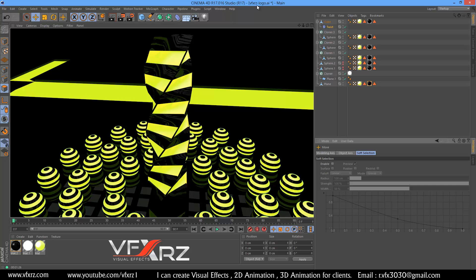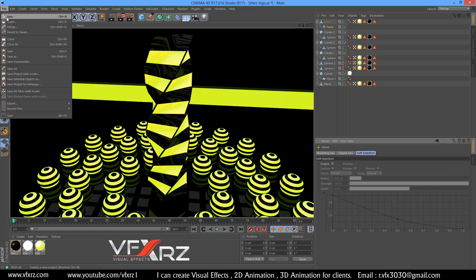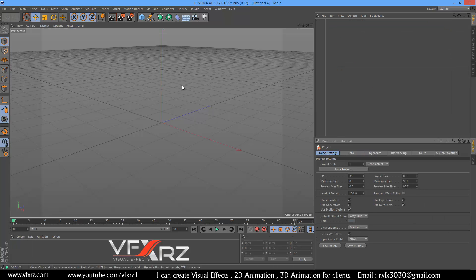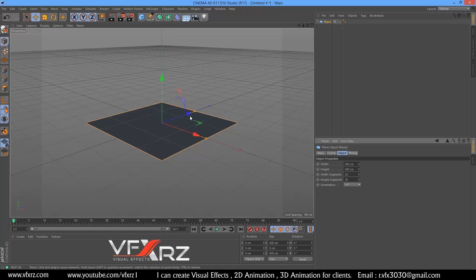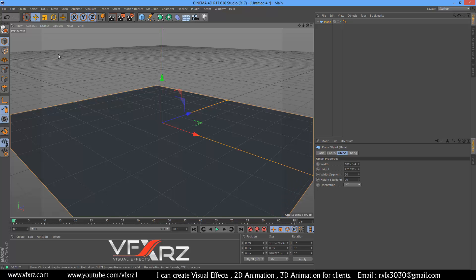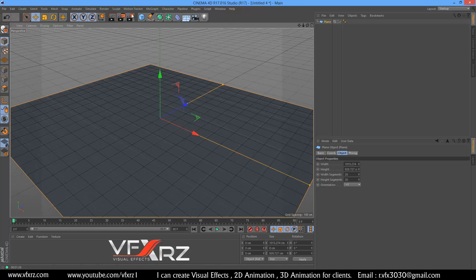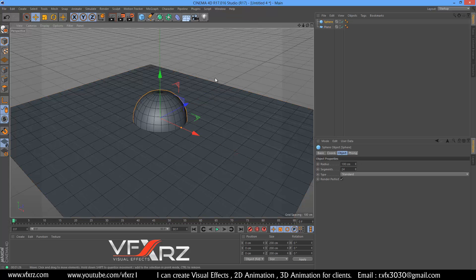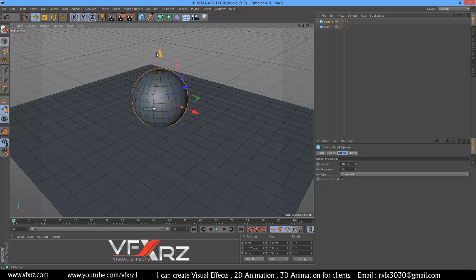Hello and welcome. In this video I want to teach you how to create global illumination in Cinema 4D R17. First, create a new project and create a plane, change the width and height, and in display select shading line. Now create a sphere.